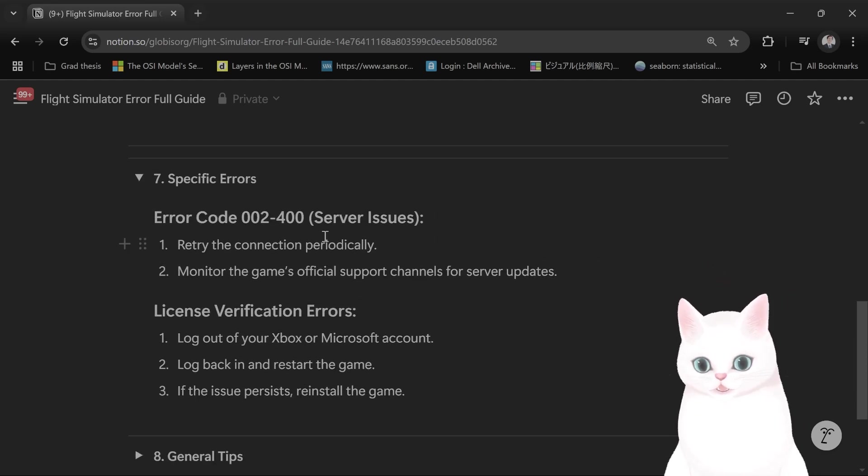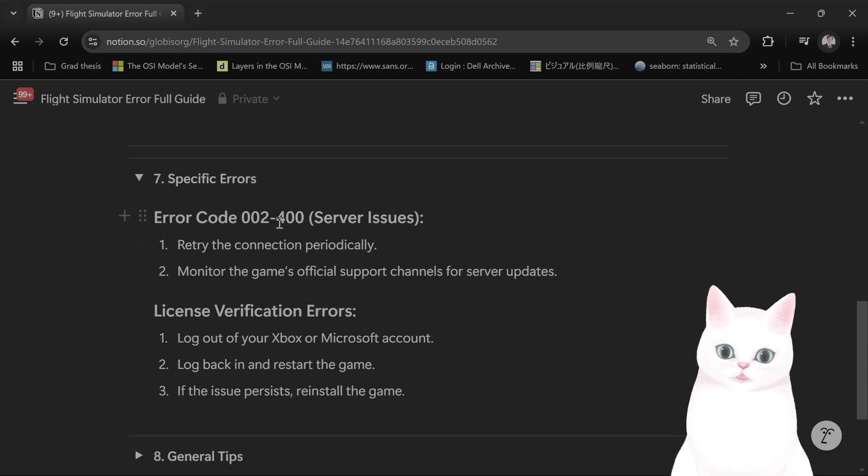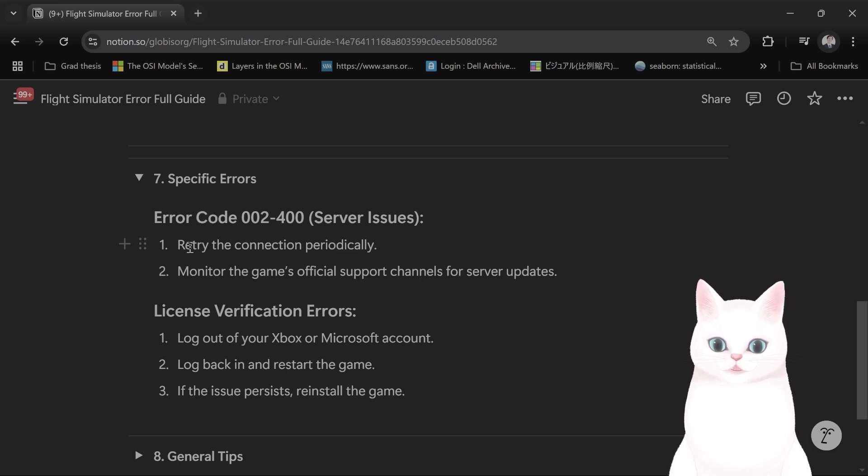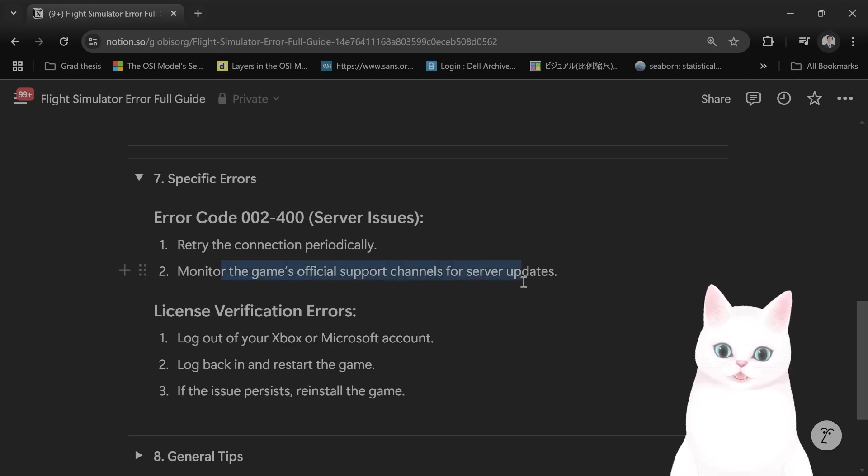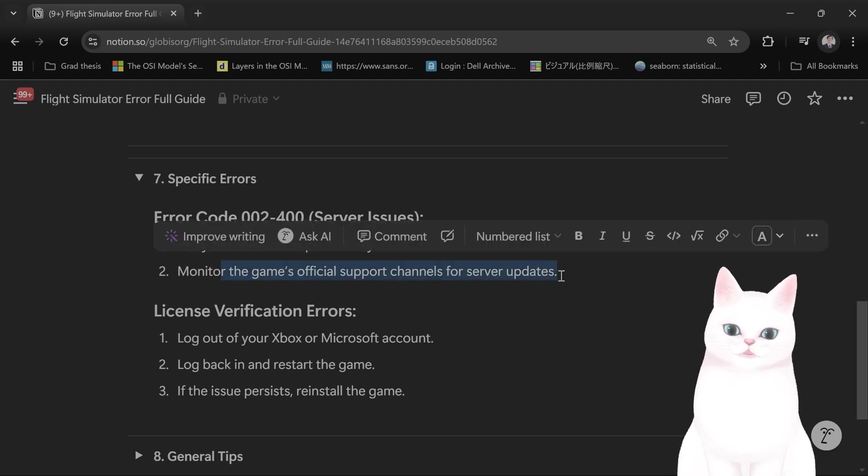Specific errors. Error code 002 to 400: retry periodically and monitor the game's official support channel for server updates.